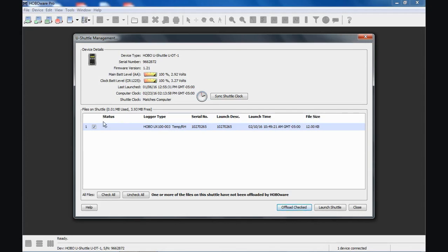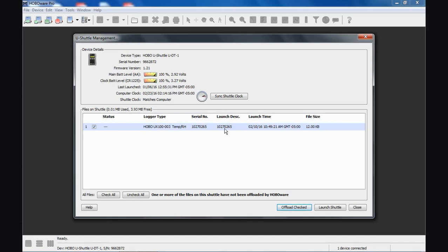You can see here, here's my status. The logger is checked off because the shuttle knows that it has not been read out. It's just been read out, and it hasn't been read out of the shuttle memory yet. Here's our logger type, the serial number, the description, which matches the serial number. We didn't put in a launch description or a name. Here's when it was launched, and here's our file size. So it is checked.